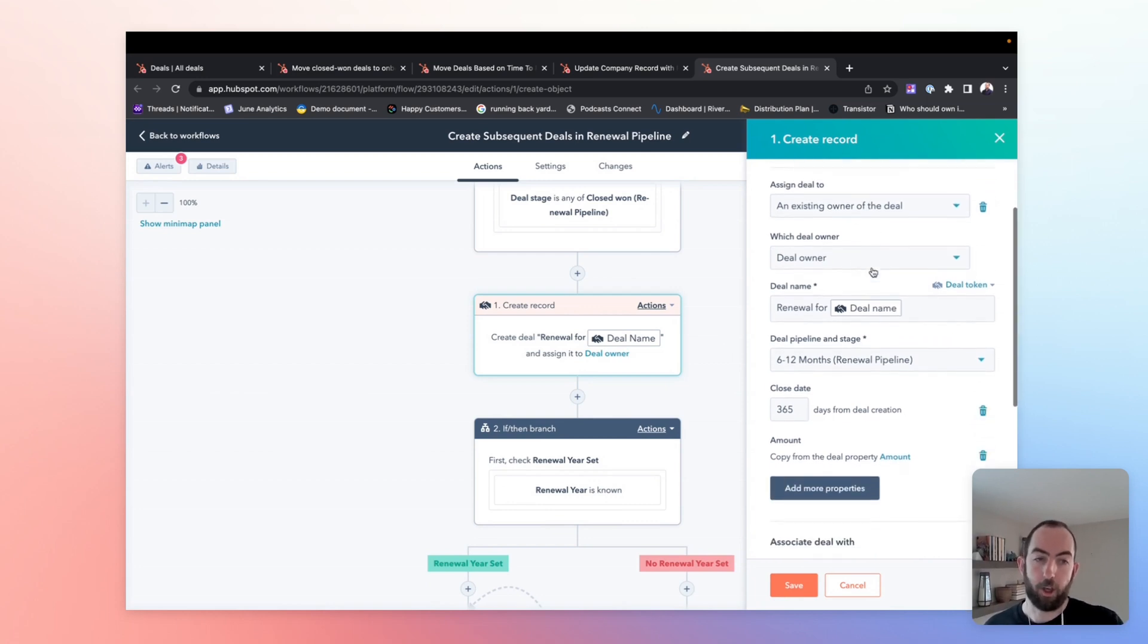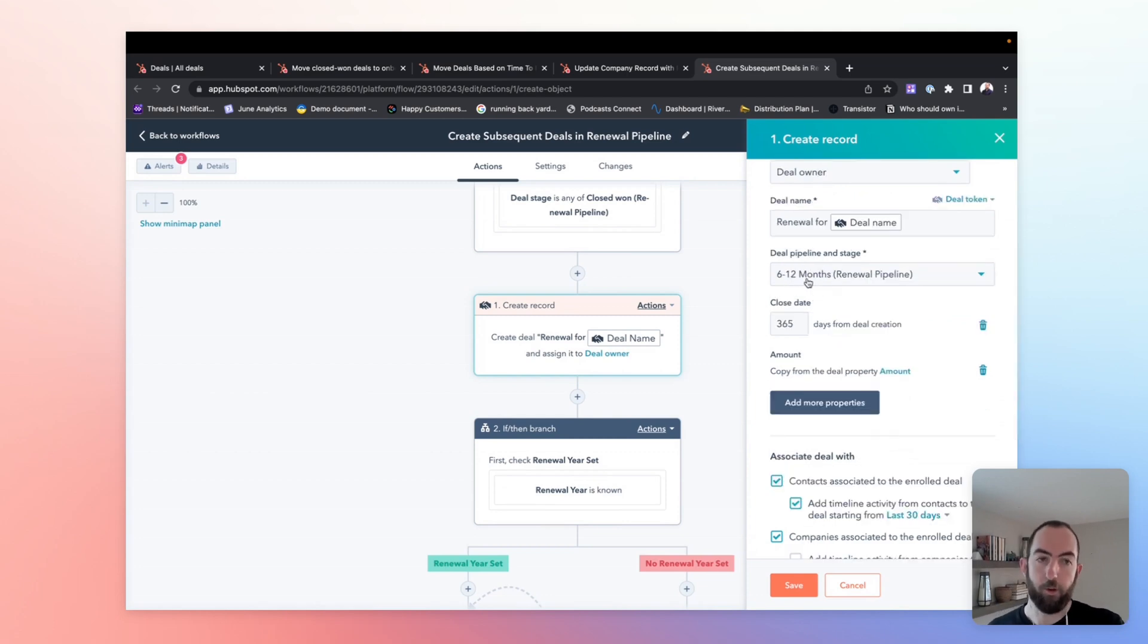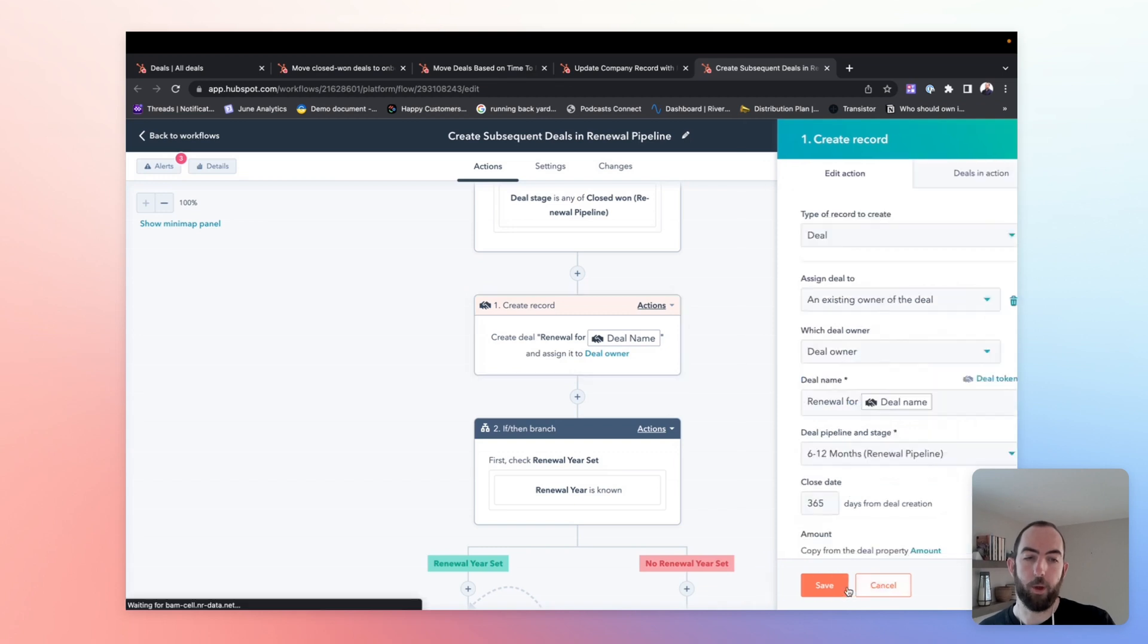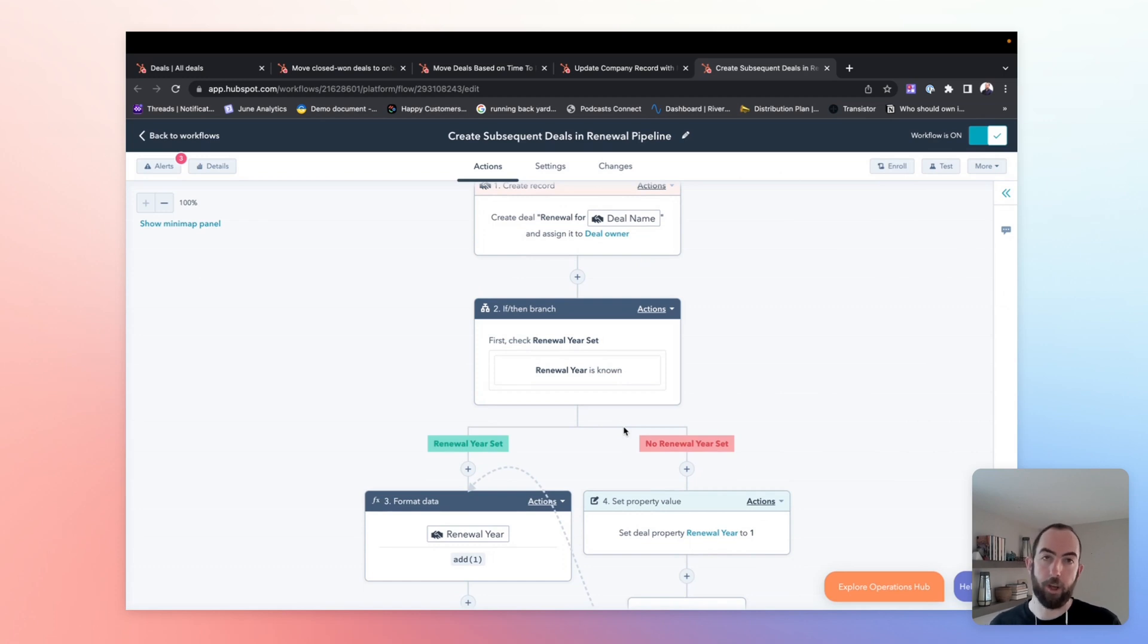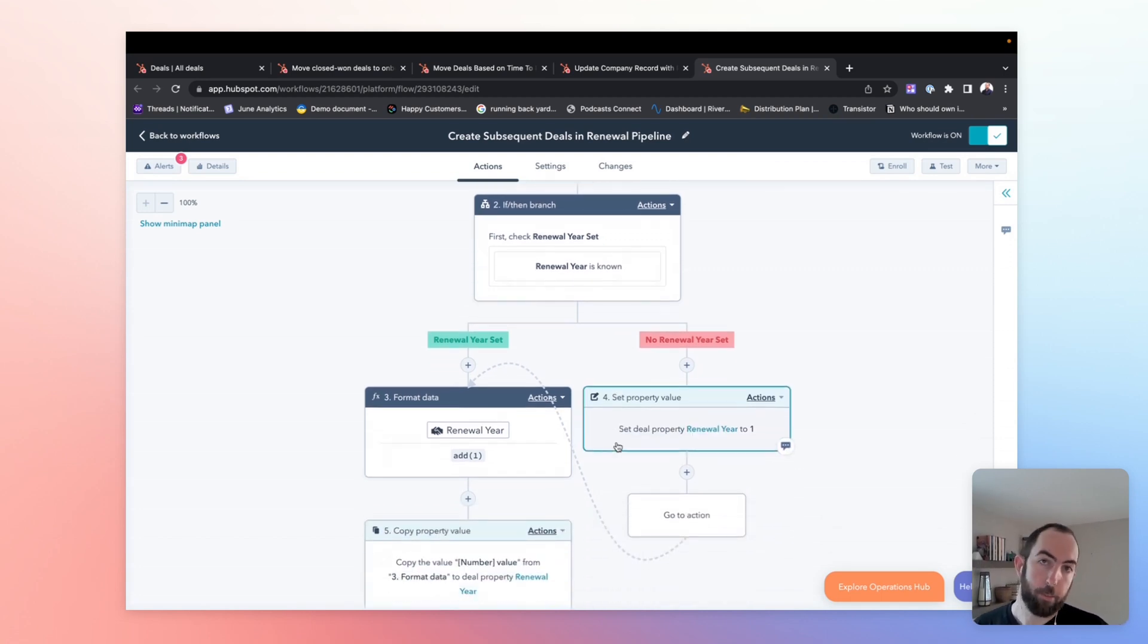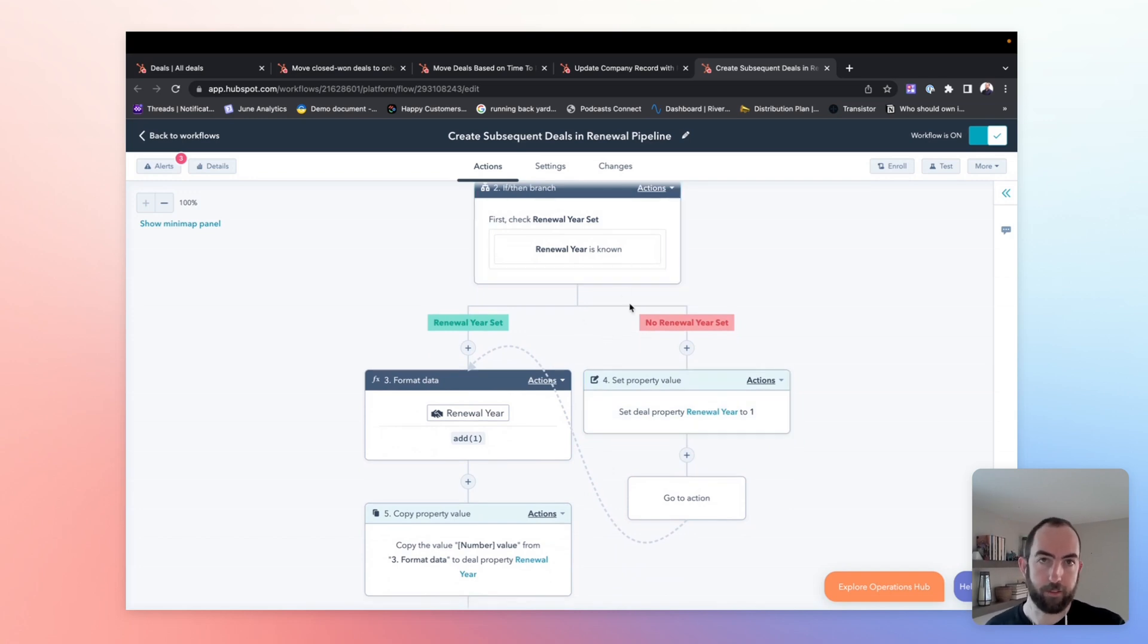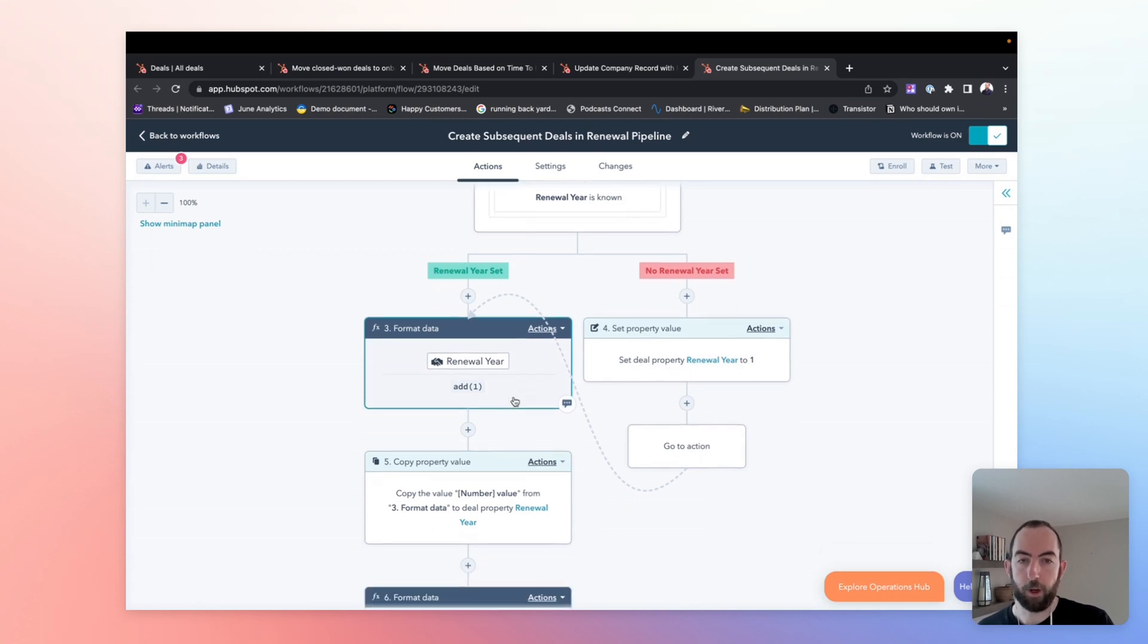We're going to assign to the existing owner. We're going to set their name. We are going to put it back in that six to 12 months pipeline stage. Again, set 365 days, copy over the important information, make all the associations that we did before. And that's where the interesting part happens here. So now we've created a new deal, but it doesn't really have any distinguishing information to set it aside from anything else. So what we want to do is use that renewal year property to create a dynamic name based on the year of the renewal. So first we're just going to check that that property exists. If it doesn't exist, we'll set it to one. We'll assume that something went wrong when it was coming over from the sales pipeline, and then we'll continue with the workflow.